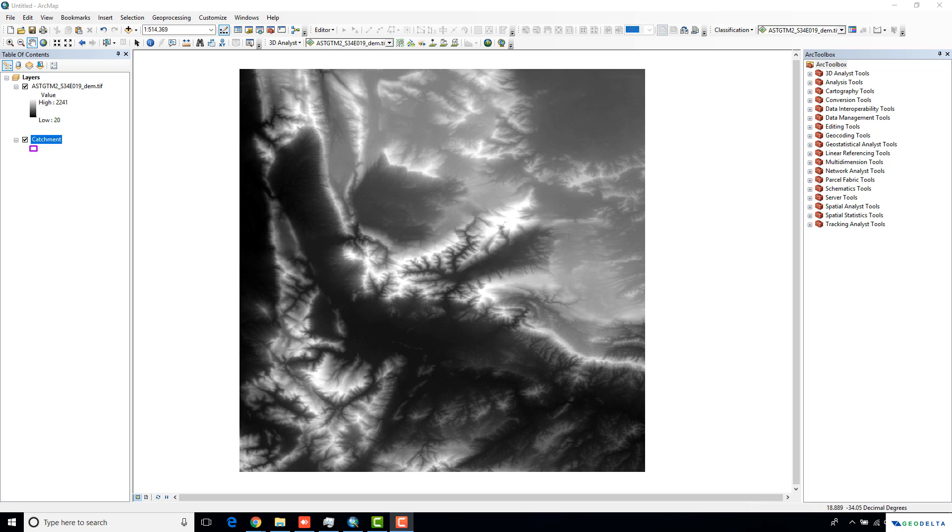Hi, welcome to another ArcGIS tutorial. In this tutorial, I will show you how to derive the order of streams using a DEM, using ArcGIS as your primary GIS tool.